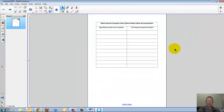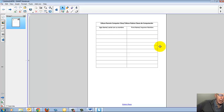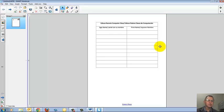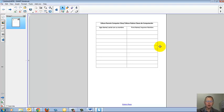Now the Word document is in Smart Notebook. This same procedure will work with most Microsoft Office documents, including PowerPoint files.